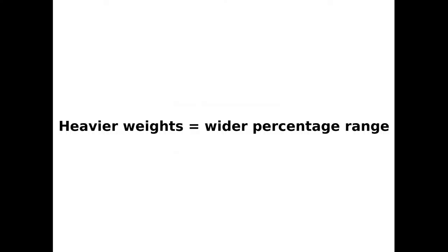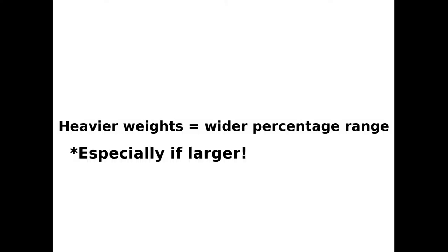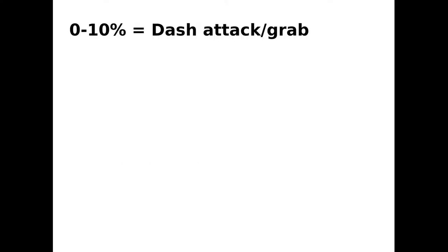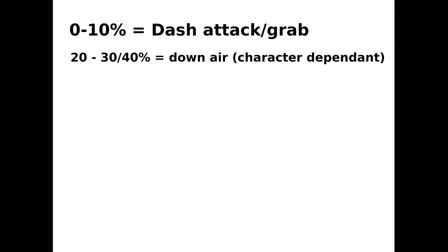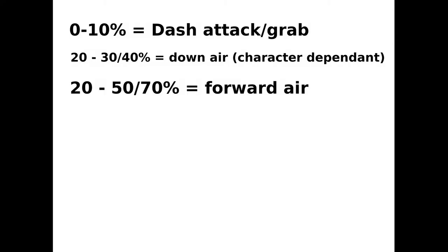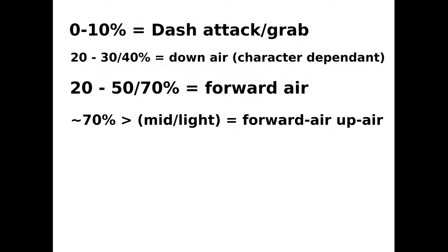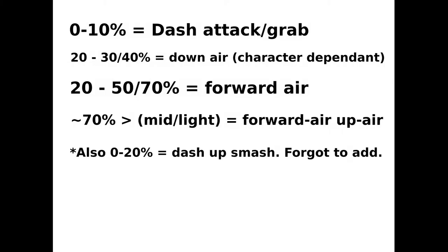Are there any approximate rules of thumb? Yes. If a character has heavier weights, generally the following percentage range increases, especially if they're larger. At 0-10%, Clay Pigeon combos into a dash grab or dash attack nicely, arguably a true combo. At 20-30-40%, Clay Pigeon combos into down air depending on the character. At 20-50-70%, Clay Pigeon combos into forward air. At 70% or above, on mid to light characters, forward air or up air depending on character is more likely.